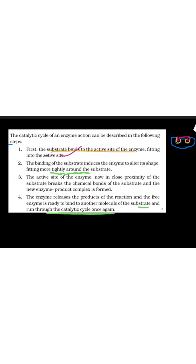So the substrate binds to the active site of the enzyme, fitting into the active site — that means it fits the active site.